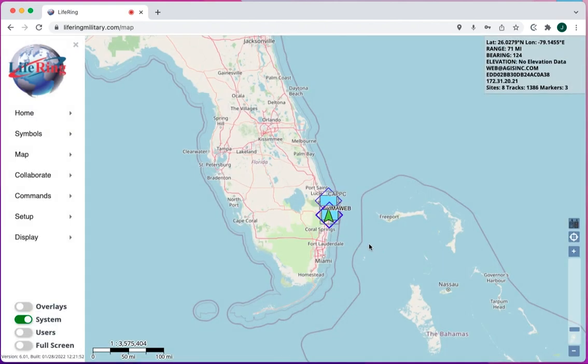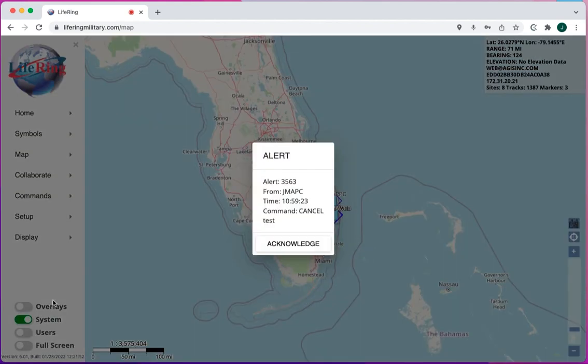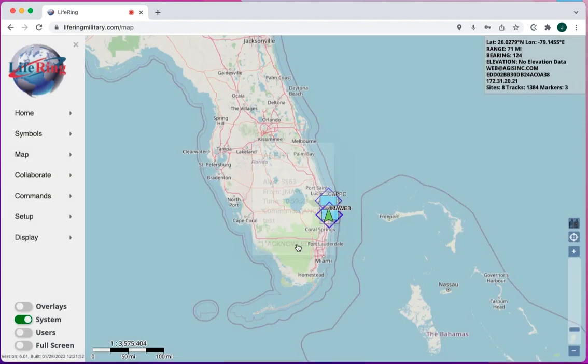I'll show you what it looks like when someone else has canceled a command and how it's received on me and I have to acknowledge it. Just hit Acknowledge, and there you go.